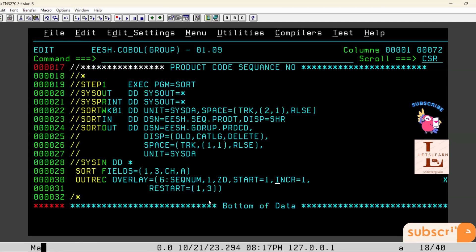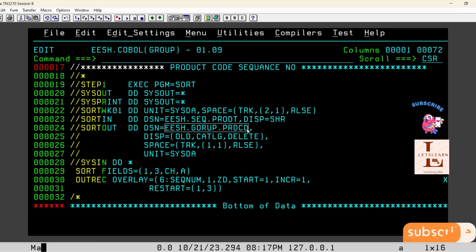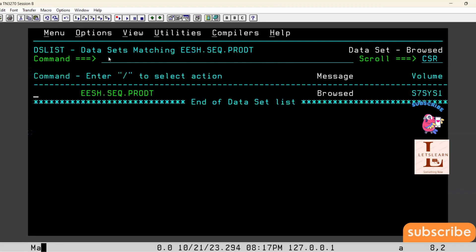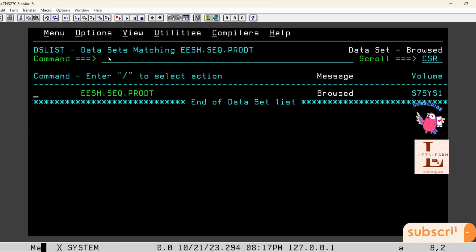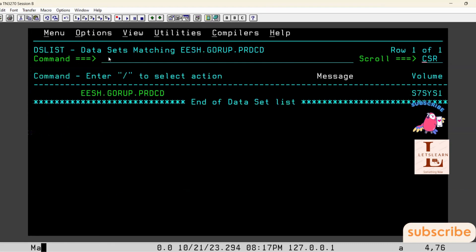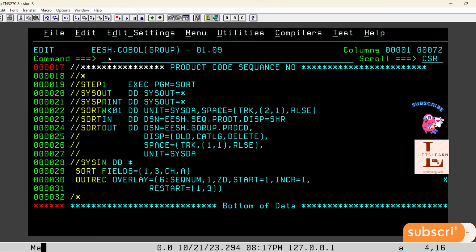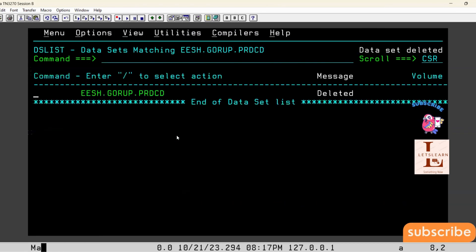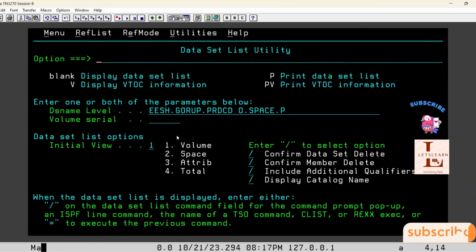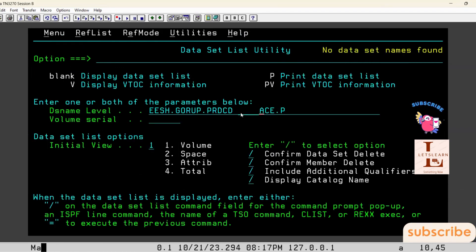The RESTART parameter specifies where the product ID is: it starts at position one and is three bytes long, hence RESTART equal to one comma three. Now I submit this JCL. I set the output file as NEW so it will be created fresh. The output file did not previously exist, and now I am submitting the JCL.